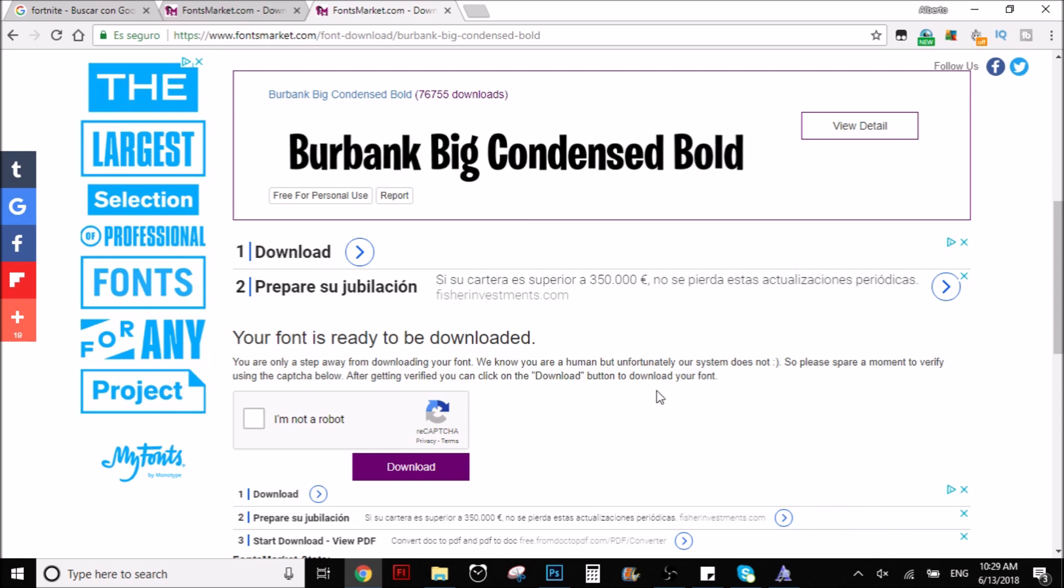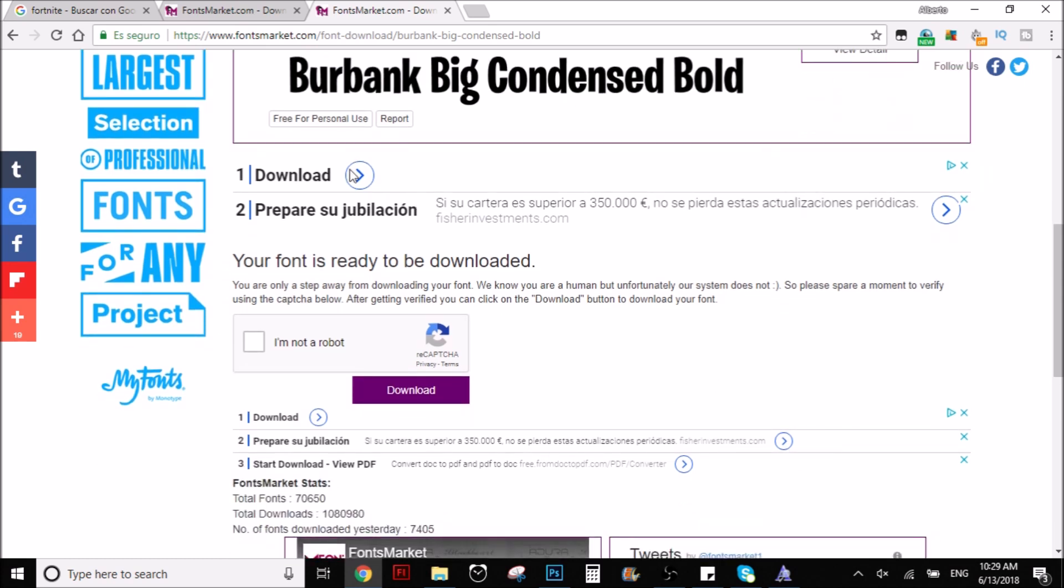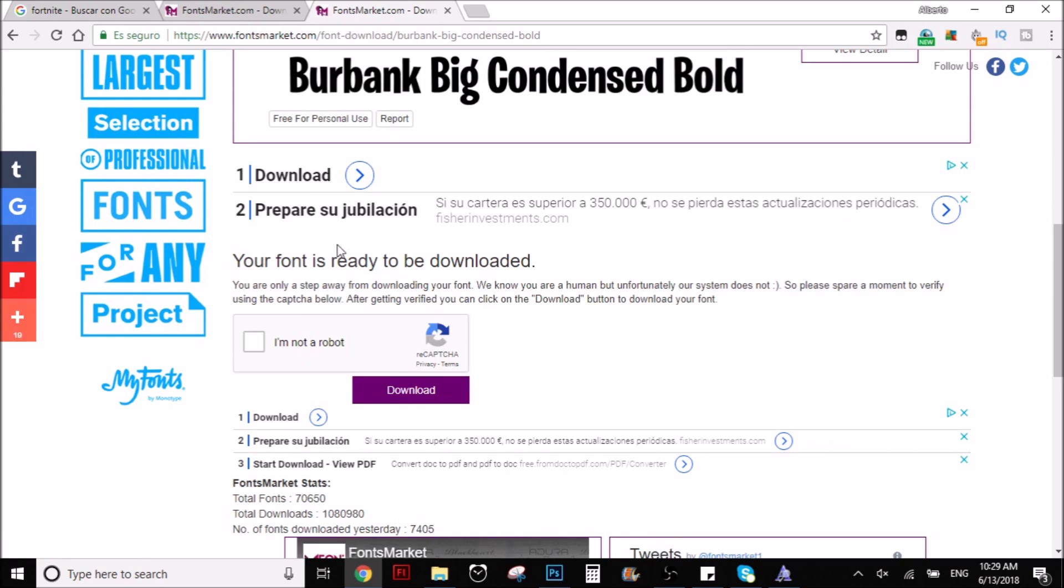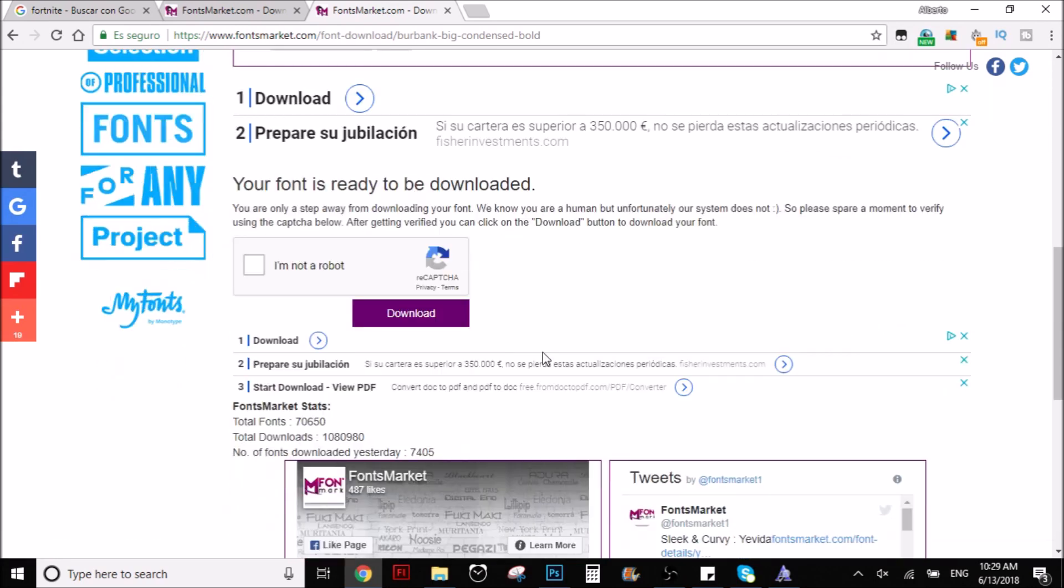What you have to do is just have to go here. Don't get distracted by this download type of stuff. Don't get distracted by that. The real one is this purple one right here. So what you have to do is you're going to click here to show you that I'm not a robot.